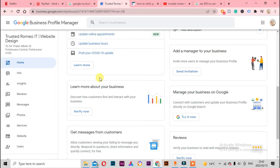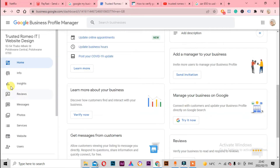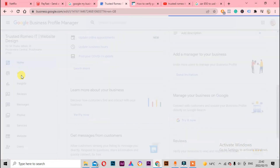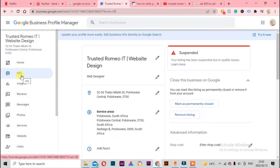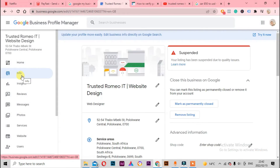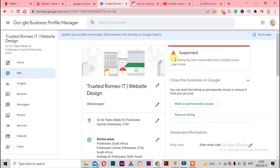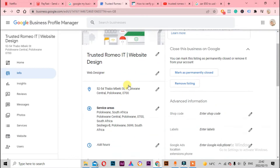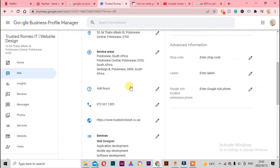First of all, let's come here and check the Info section. As you can see here, it says your listing has been suspended due to quality issues, but they don't tell us why - that's the problem. The reason why they have suspended our business is because we have not completed anything; we have not added the logo, and we didn't add the hours.